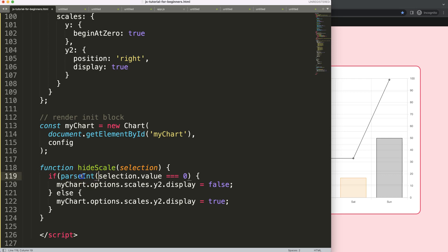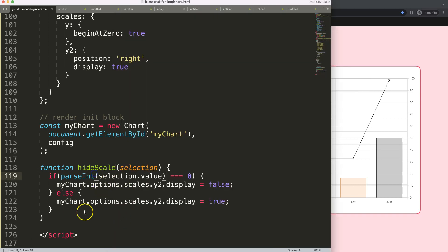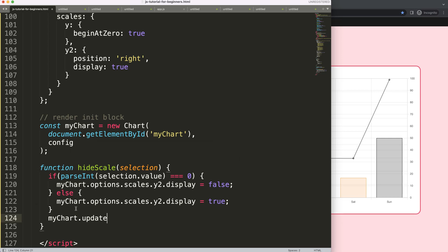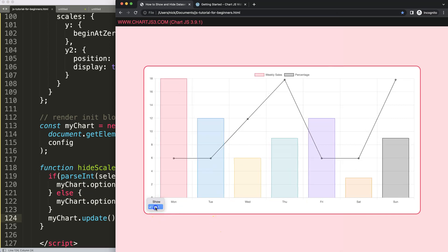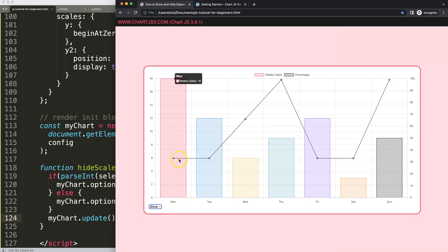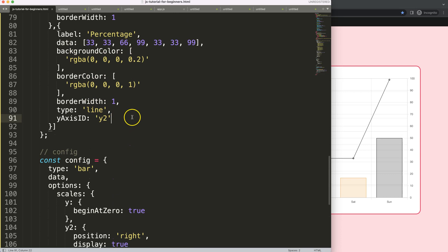If I save this and refresh it should work. Show, hide — it works! But I also need to update the chart when these changes are made. We need to call chart.update() at this point. If I refresh now, it should work nicely.